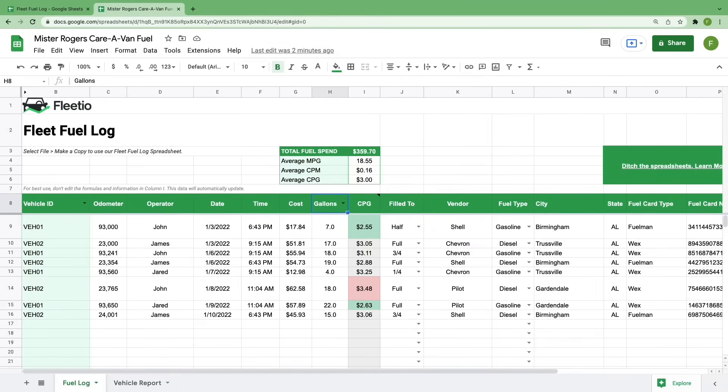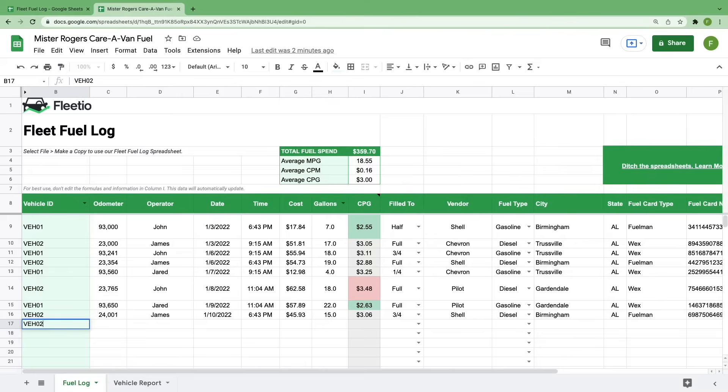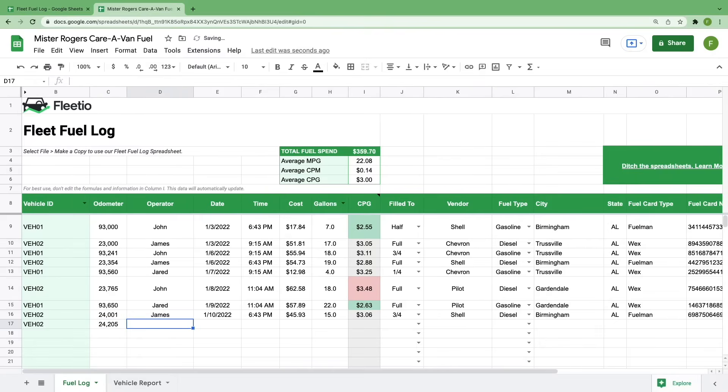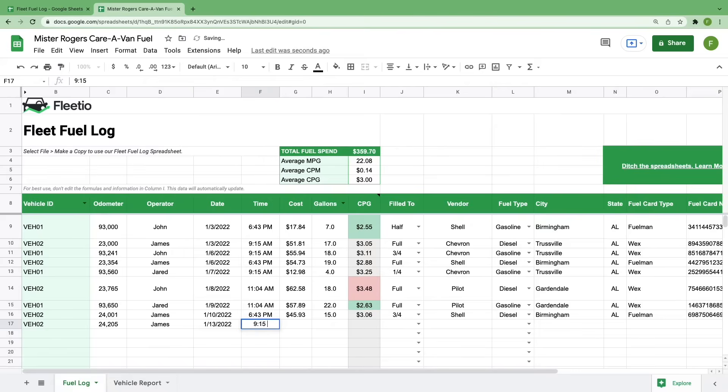Now let's walk through the process of adding a new fuel log entry. We'll use one of our existing vehicles, VEH02, to see how it builds upon itself. You'll add the vehicle ID in this first column on the left. Our last odometer reading for this vehicle was 24,001, so we'll add a couple hundred miles between trips. We'll say that James was still operating this vehicle and filled up on January 13th in the morning. He spent 58 and some change on 17 and a half gallons.